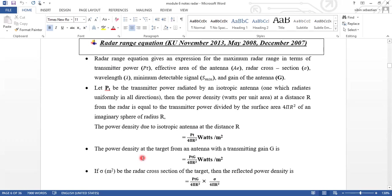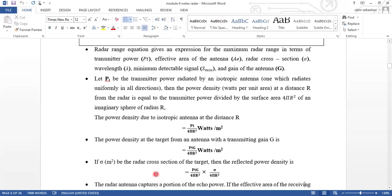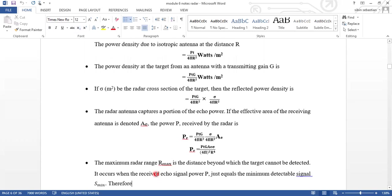The power density at the target from the antenna with the transmitting gain G is considered here — we multiply by the gain parameter. Suppose sigma is the radar cross-section of the target. Then the reflected power density can be expressed as the above parameter multiplied by sigma divided by 4πR².